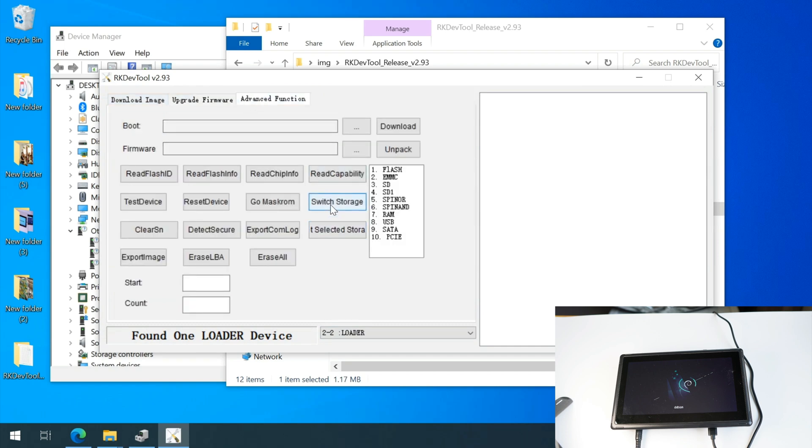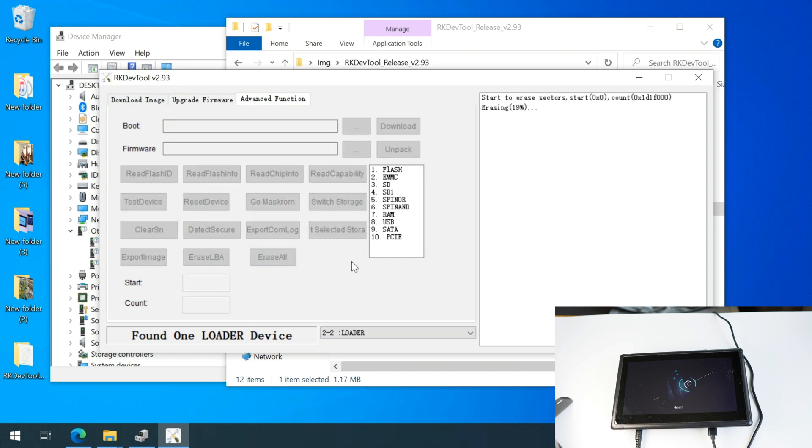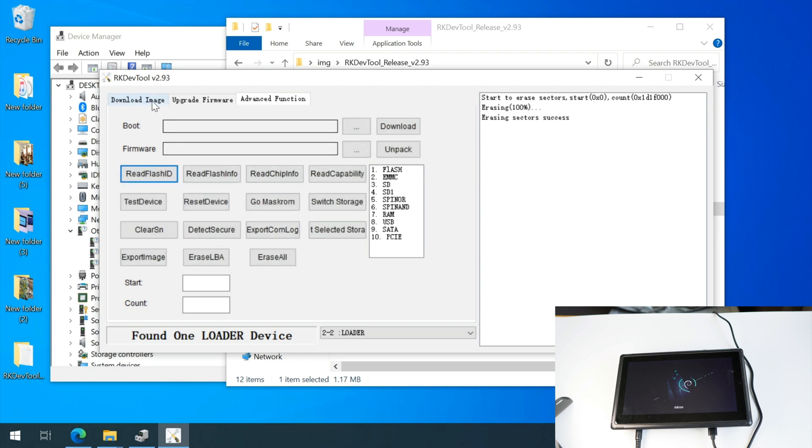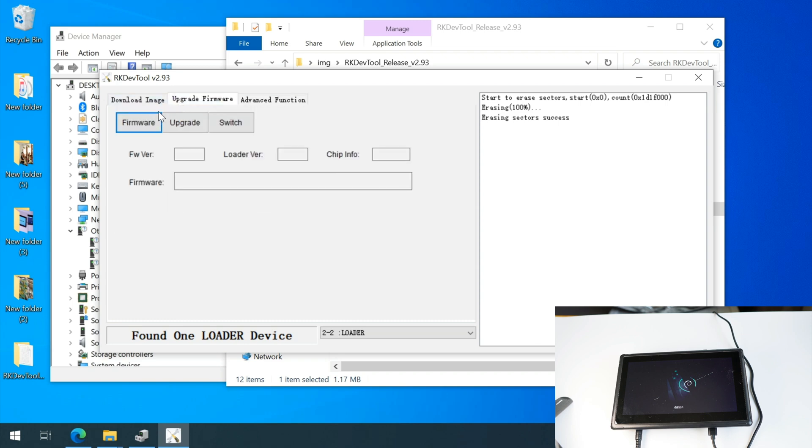Let's click some buttons like read flash. And I will click this erase all button to erase everything in the MMC.